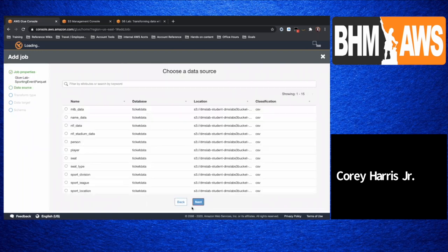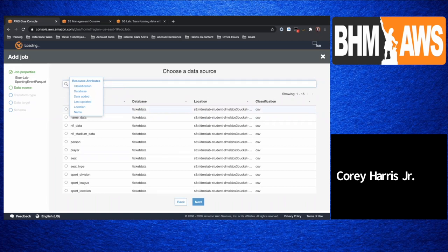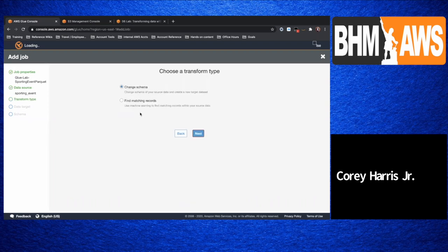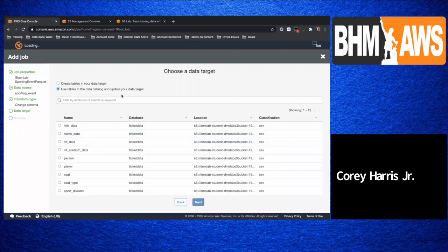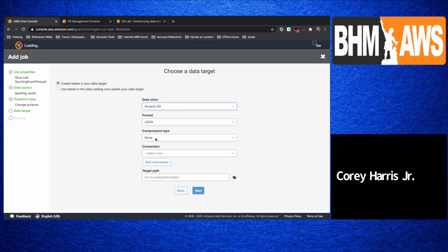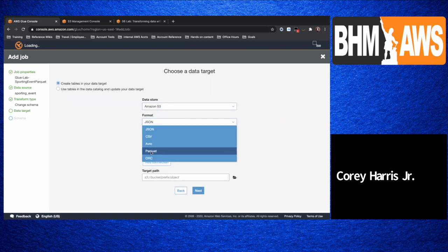It does a lot of inference based on selections you go through in this phase. I'm going to select the proposed script generated by Glue because I'm going to click a bunch of options and I want Glue to do a lot of the work for me. Let's choose a data source — I did this for sporting events, so let's go ahead and find that table. We have that — these are CSV files that reside in that S3 location. My target is S3, my format is parquet.